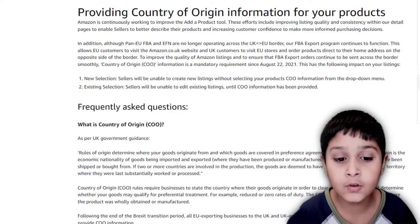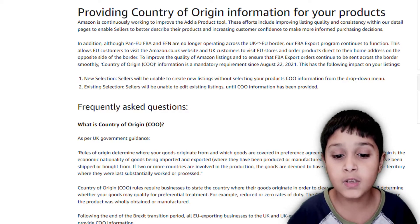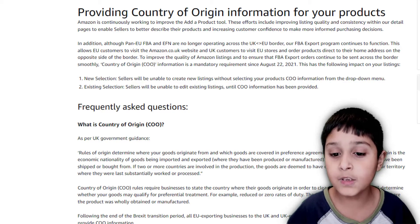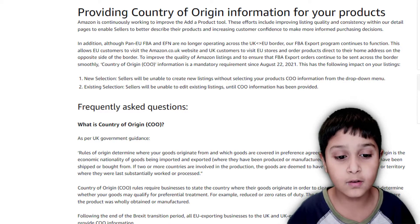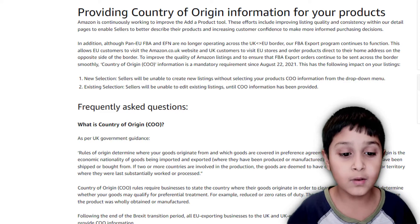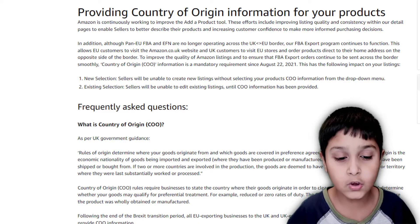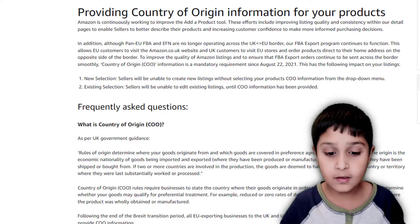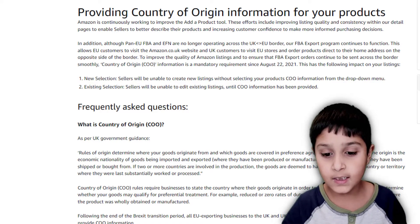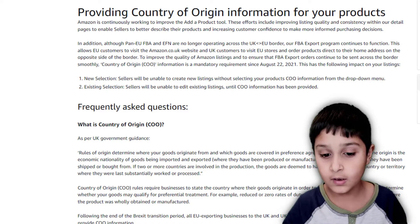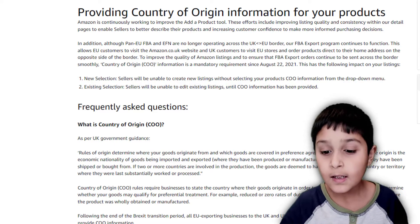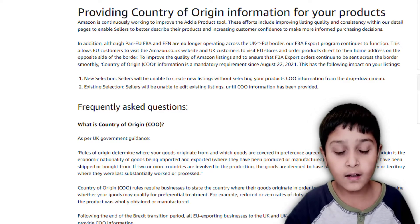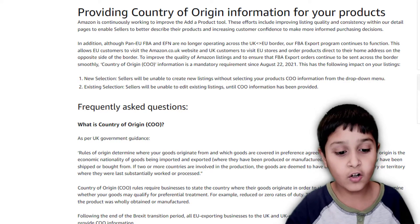If two or more countries are involved in the production, the goods are deemed to have originated in the country or territory where they were last substantially worked or processed. To maintain your ability to create and edit your listings, please provide country of origin information for all your listings.